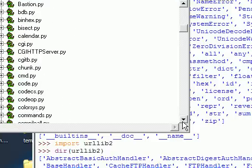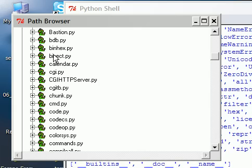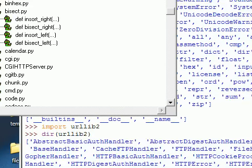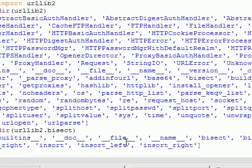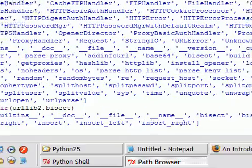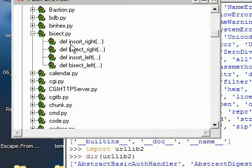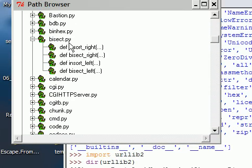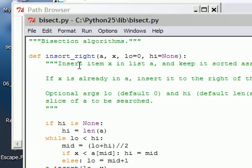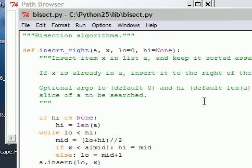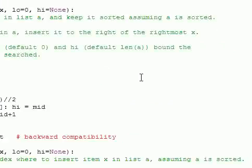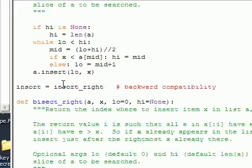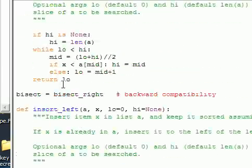For example, here's the bisect.py. You can unfurl it some more, and you can see those same functions that you can see down here in this array, the insort left and right. Those are sprawled out in the path browser. Let's go into this bisect.py. We can actually open it up in a window, and here's just the raw Python code for these functions.